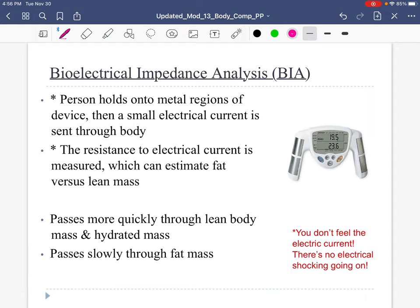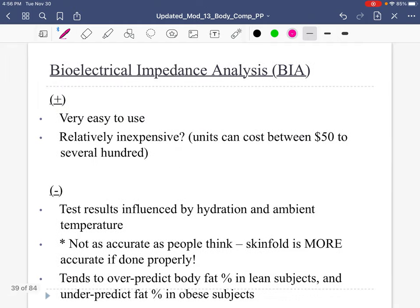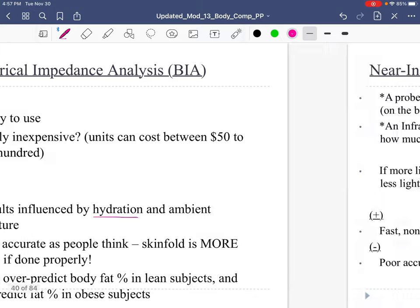Bioelectrical impedance analysis, or BIA, is becoming much more popular. Whether it's something you hold in your hands or a scale you step on with bare feet, it sends a small electrical current through your body. That current travels at different speeds through fat mass versus lean mass. You don't feel it. Some negatives: it's very sensitive to hydration and it's not as accurate as people think. It's okay, but if given the choice, skinfold calipers — if done properly — are more accurate, though that is a big ask.